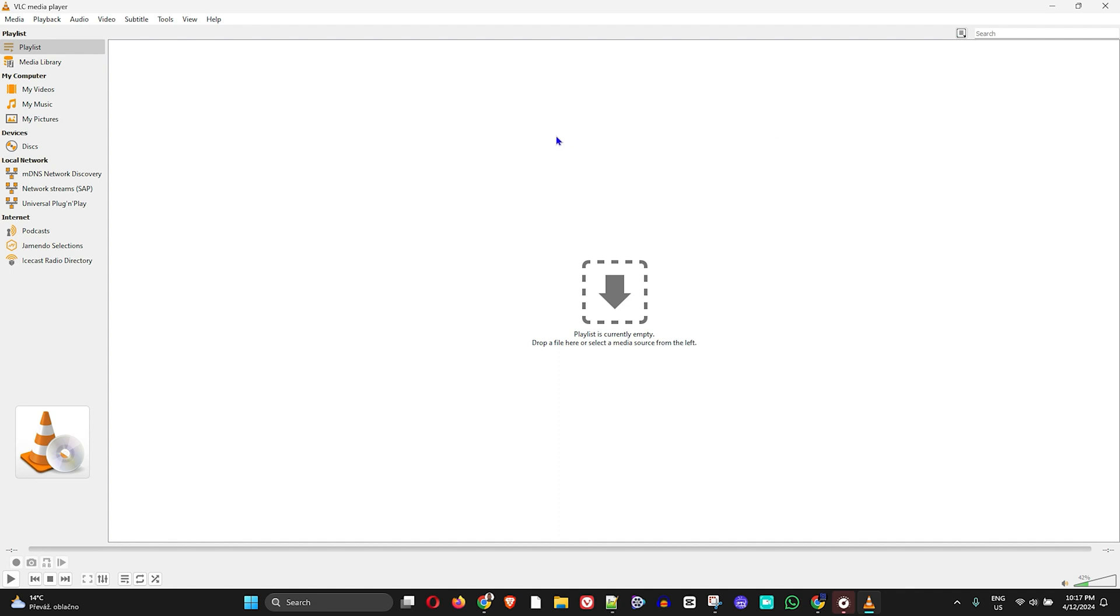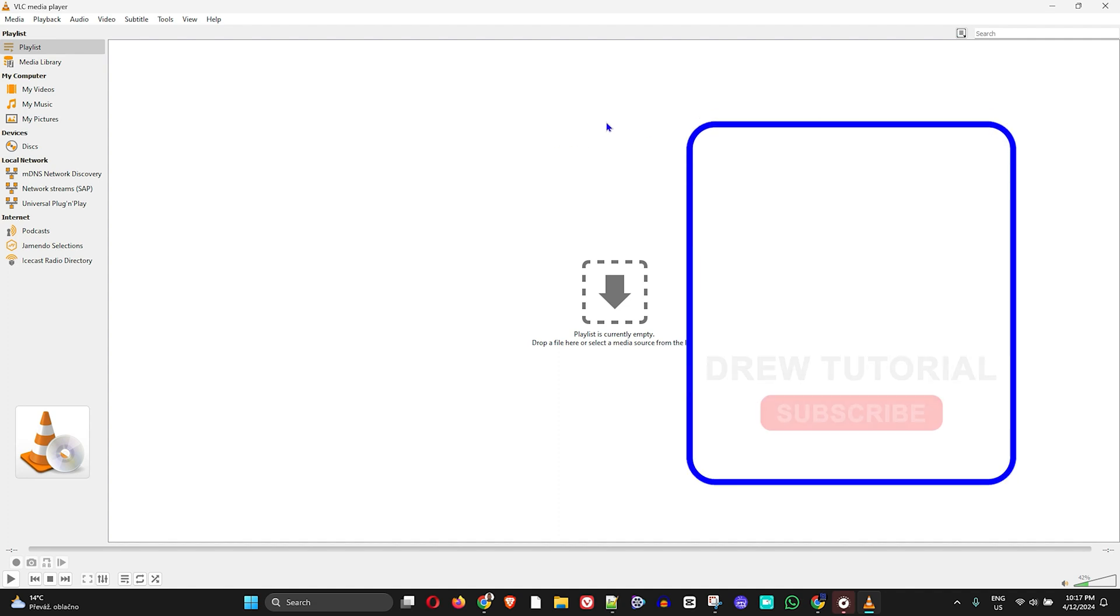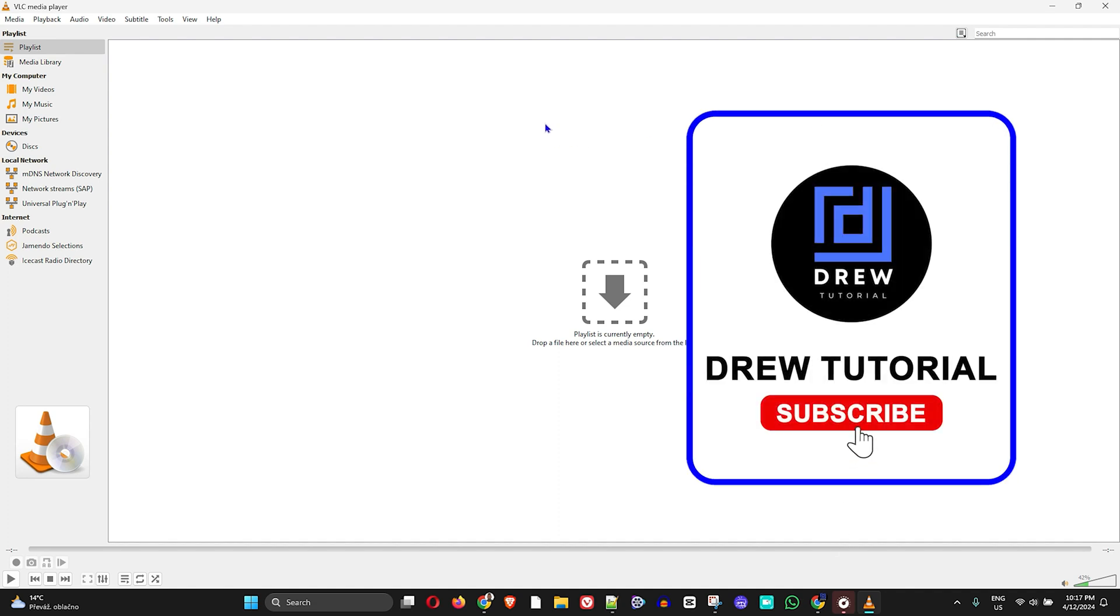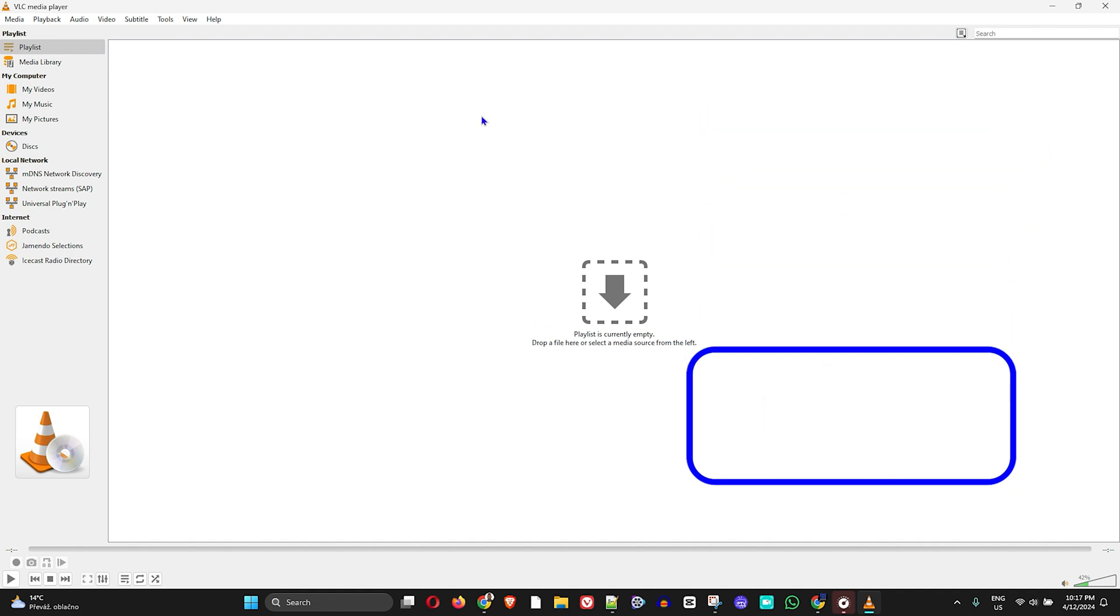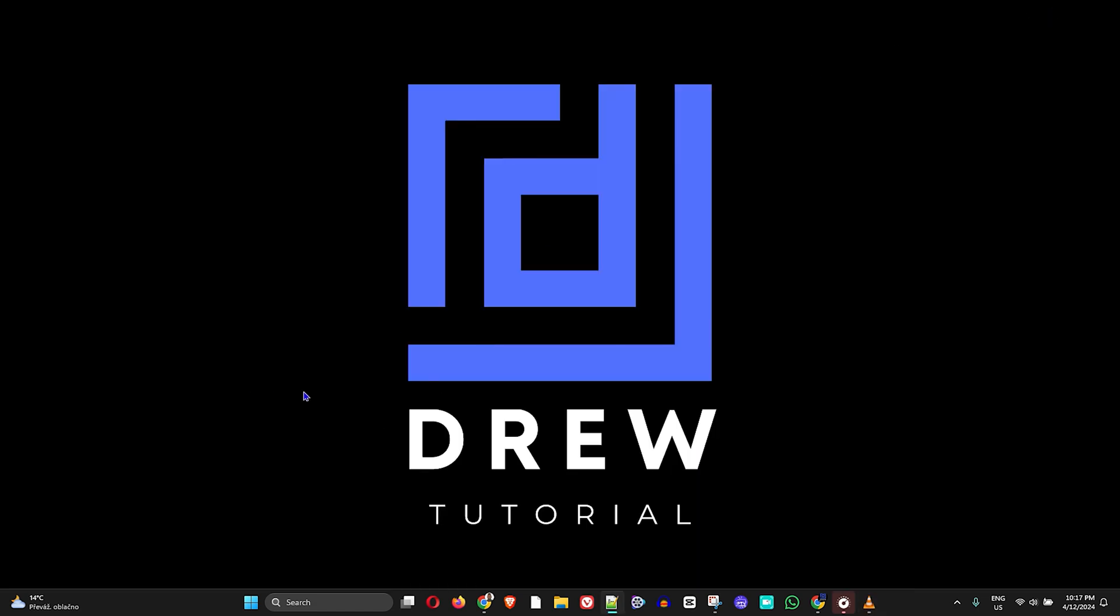And that's all there is to it. Let me know in the comments below if you have any questions, and don't forget to hit the subscribe button so that you'll never miss out when I release another tutorial just like this one. Thank you very much and see you next time.